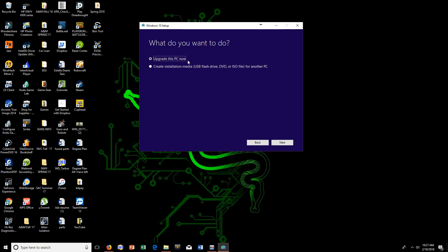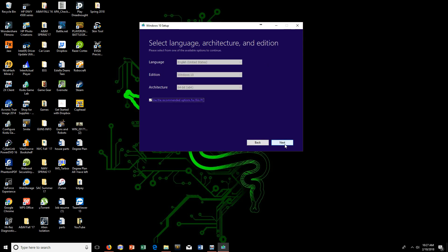Right here where it says 'What do you want to do?' it says 'Upgrade this PC now.' Skip this one because we already have Windows 10 on here. You're going to go to 'Create installation media — USB flash drive, DVD, or ISO file — for another PC.' That's the one we're going to choose.